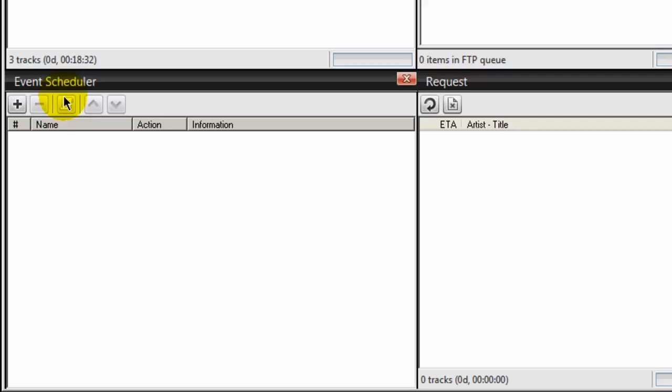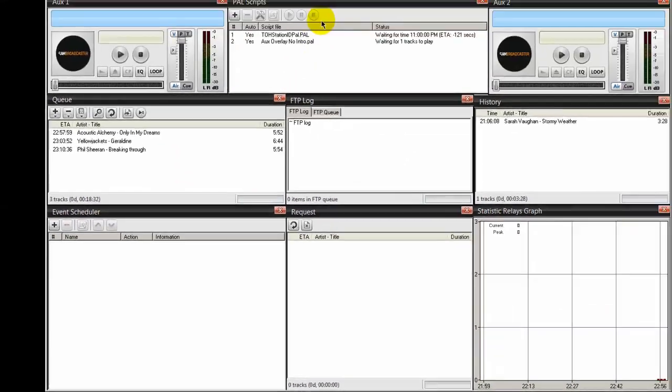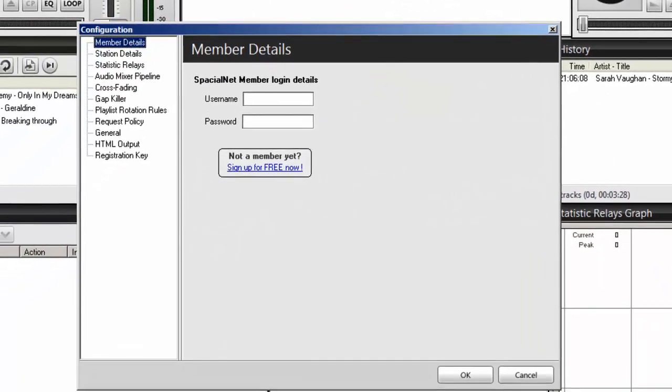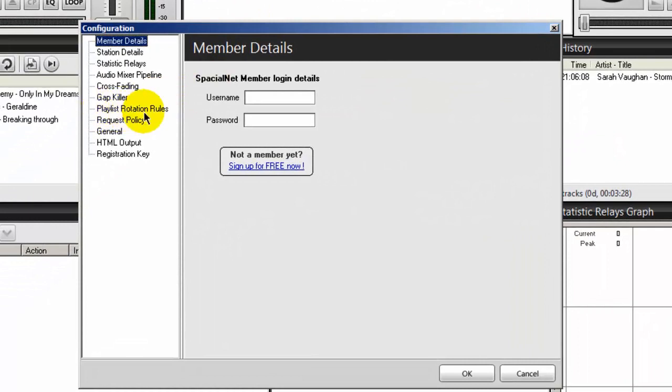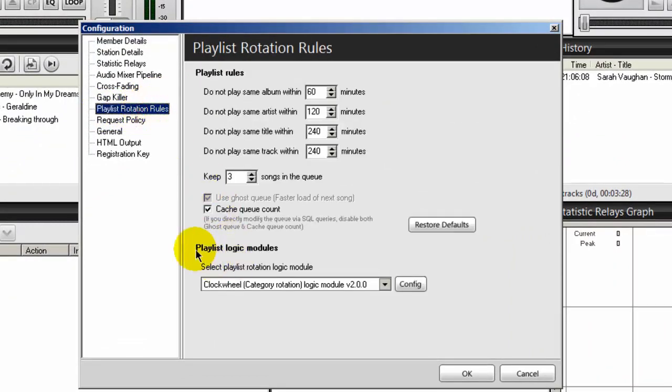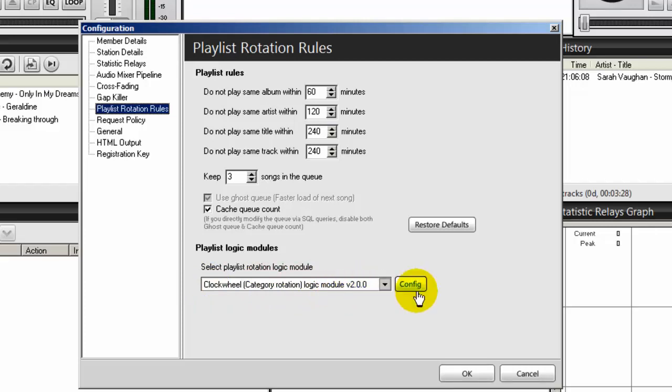Think of it this way: five categories, five events, five clock wheels. First you create your categories, second you create your clock wheels, and then you schedule your five events. To do the clock wheels — and I did a video just on clock wheels, so this will be a review — go up to the config area and go to playlist rotation rules. Under playlist logic modules, make sure that clock wheel category rotation logic module version 2.0.0 is selected, then click config.